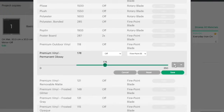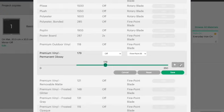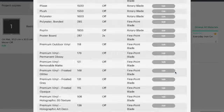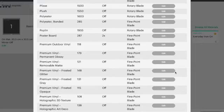So I'm going to just change mine to 179. If you leave it on the same one the save button won't come up. So I've changed it to 179 and we go save and that will save your changes.